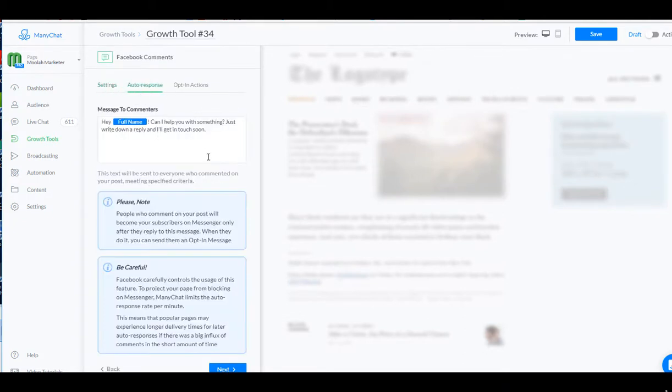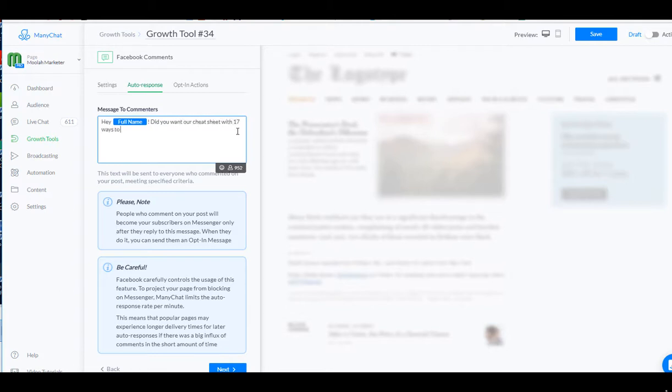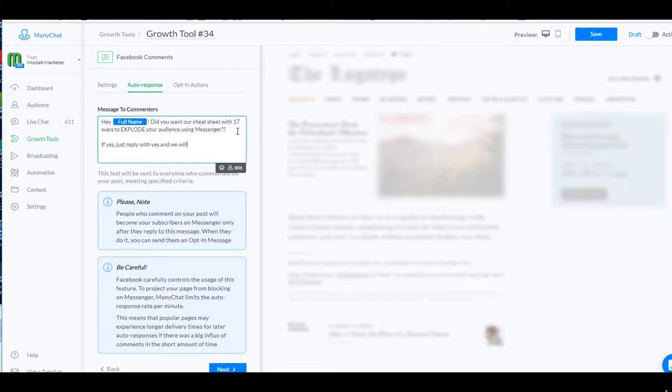They have an auto response. Hey, can I help you with something? We're going to change that and we're going to say, hey.